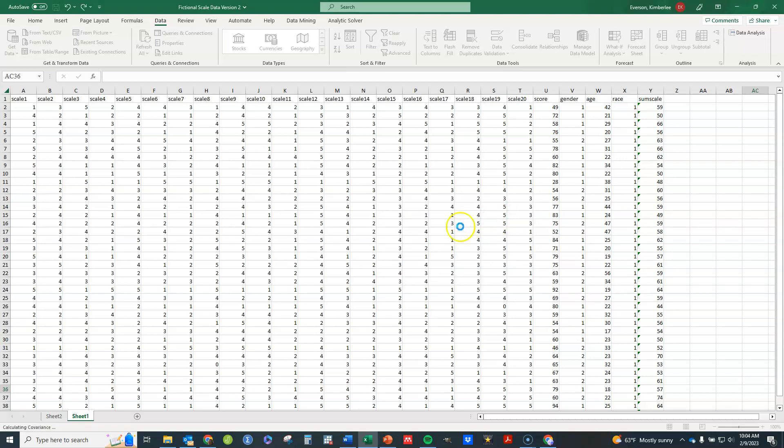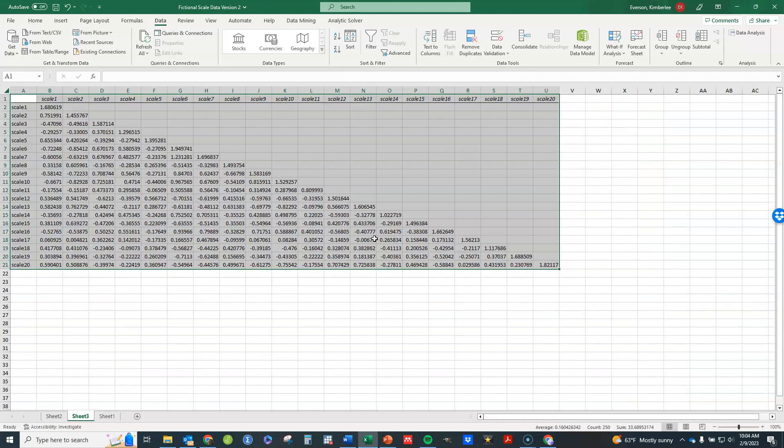And you'll see here that it will pop up again in a new sheet. But this time it will have the covariance matrix instead of the correlation matrix for you.